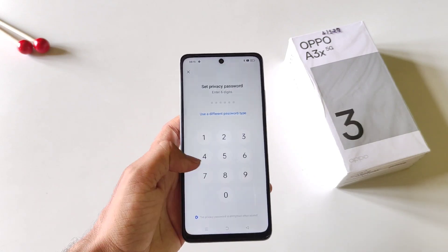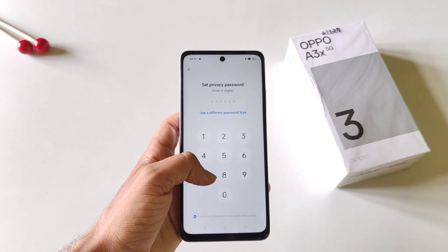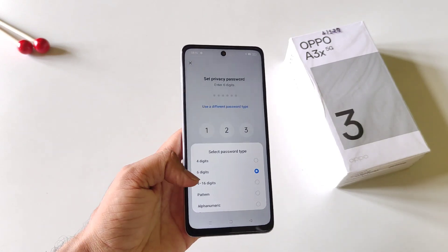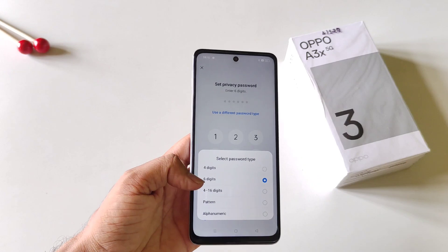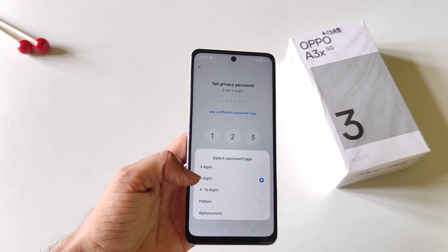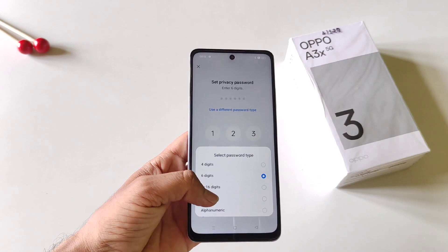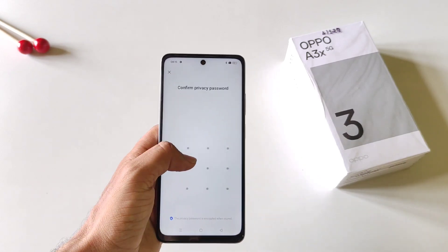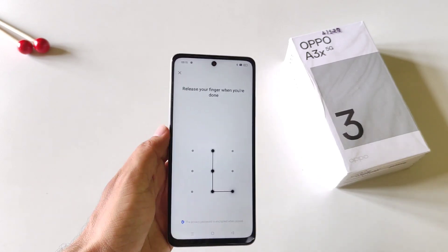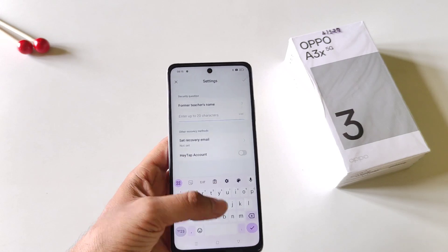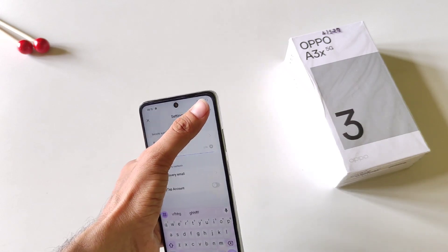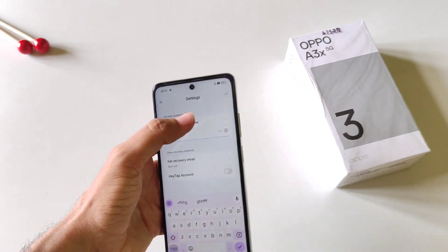Click on Settings. You can set a 6-digit password or use a different password type — you can select Pattern, Alphanumeric, etc. Here I select Pattern, draw a pattern, and then confirm your pattern. You also have to answer a security question and then click on the right icon.